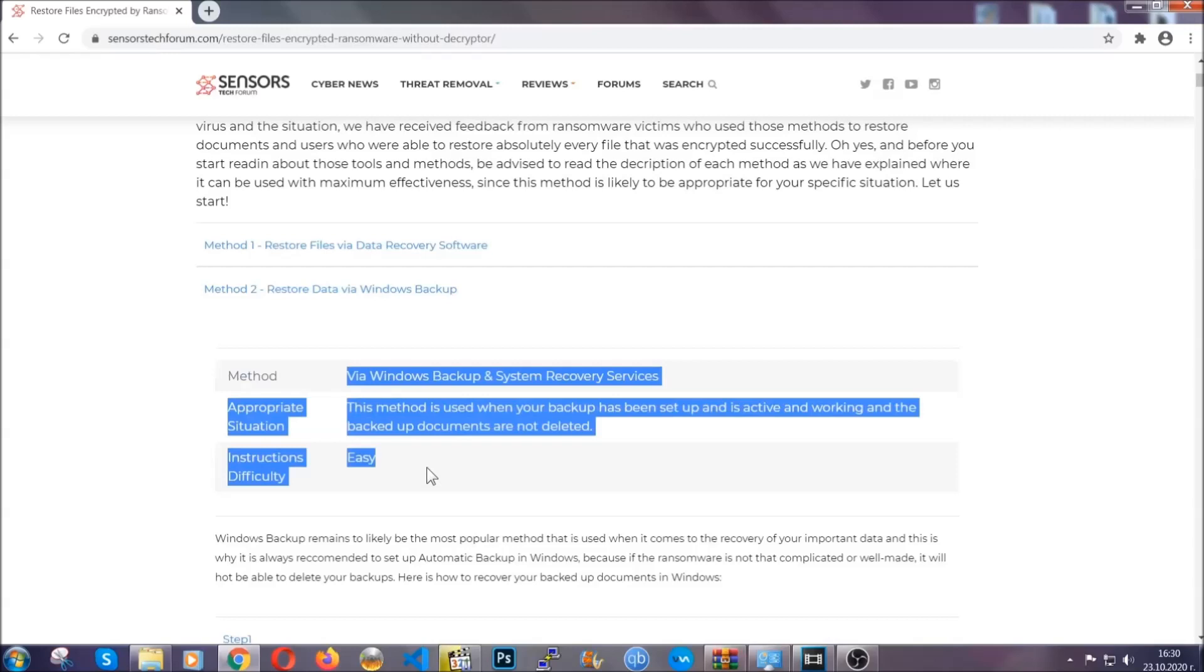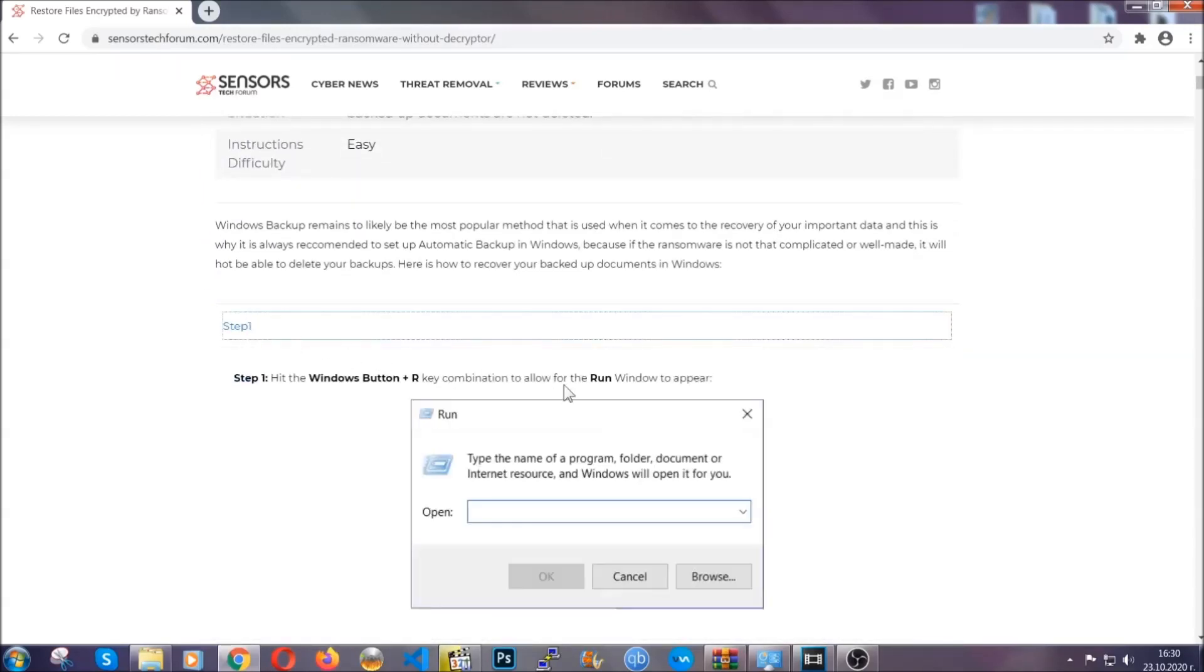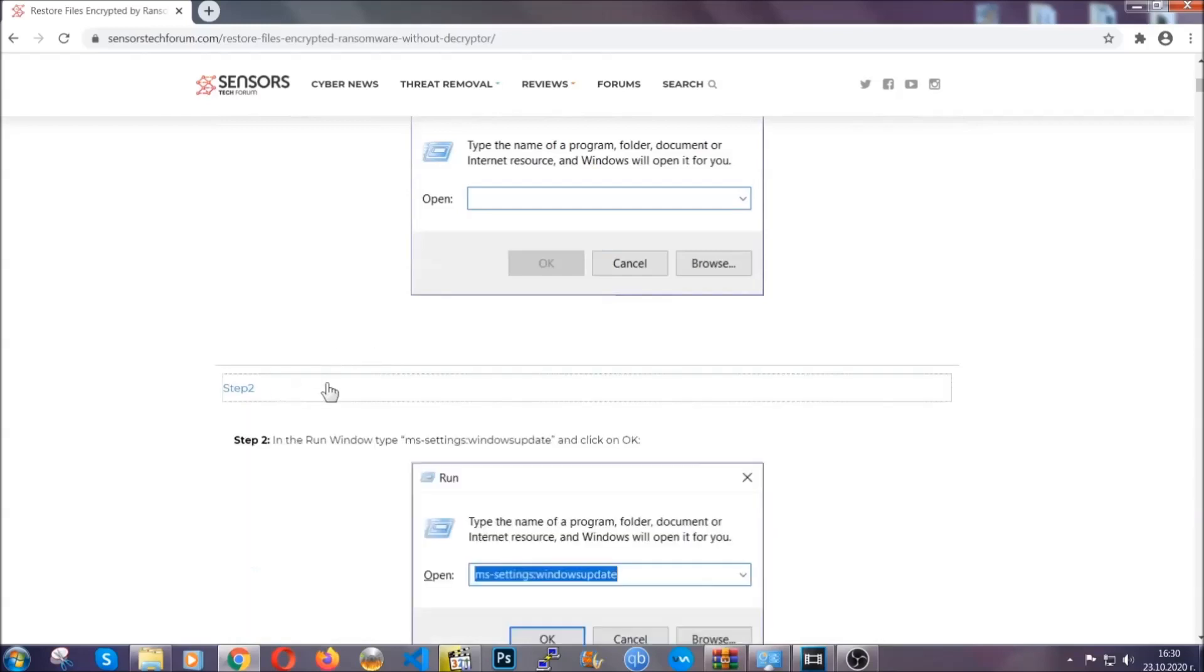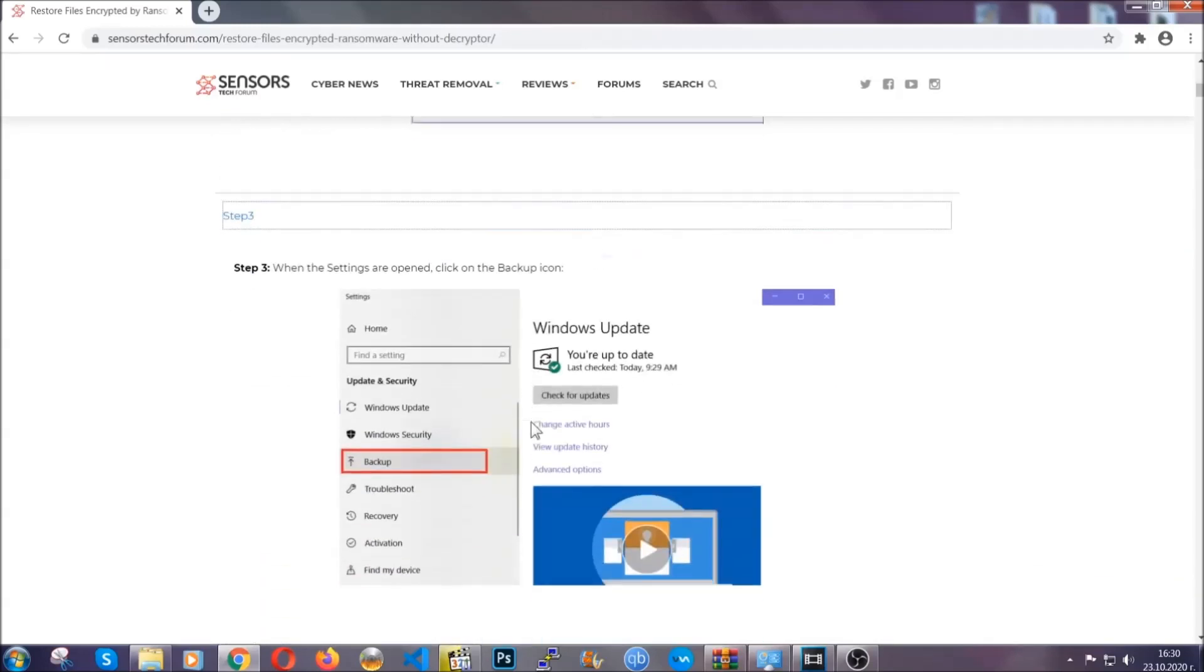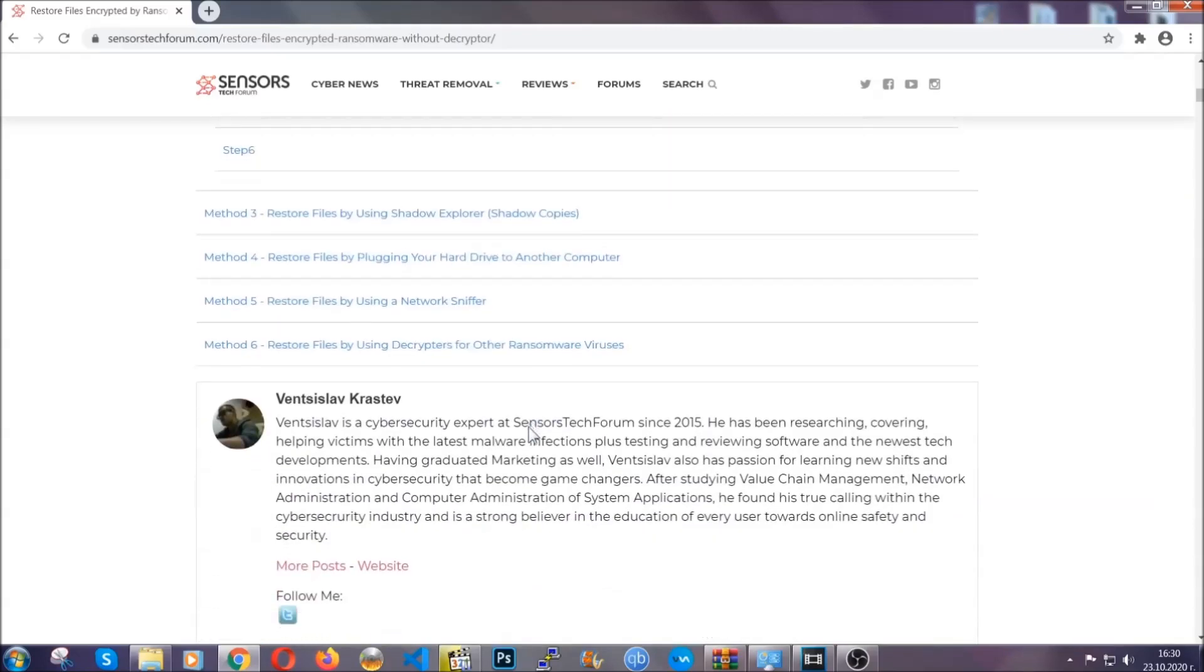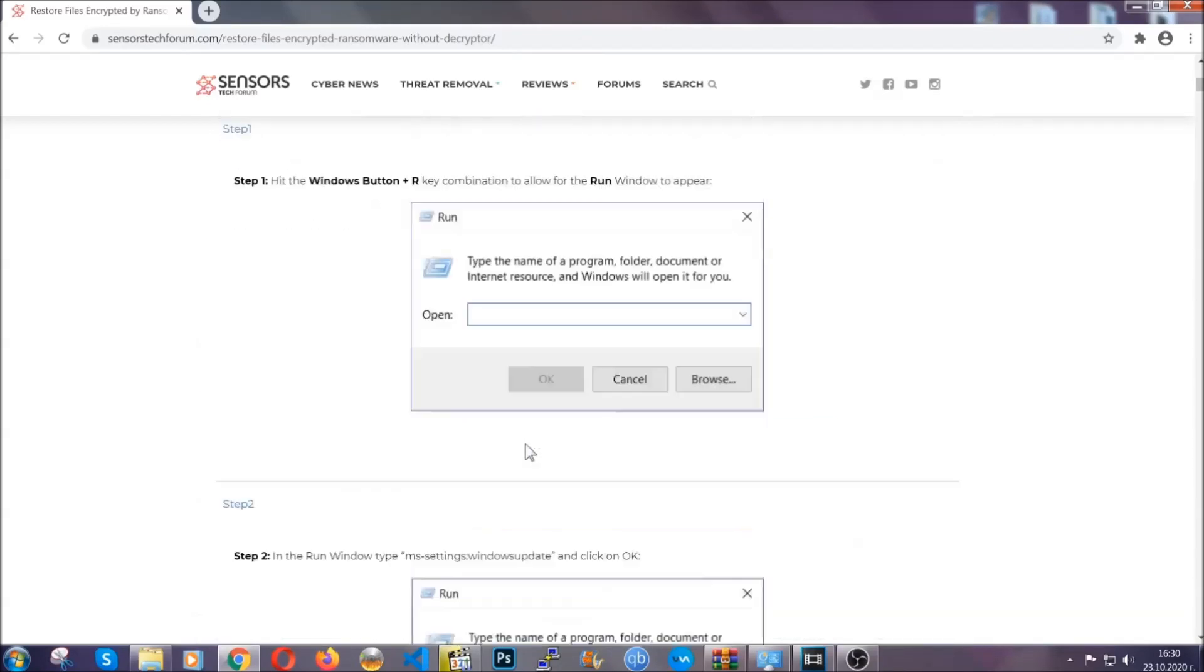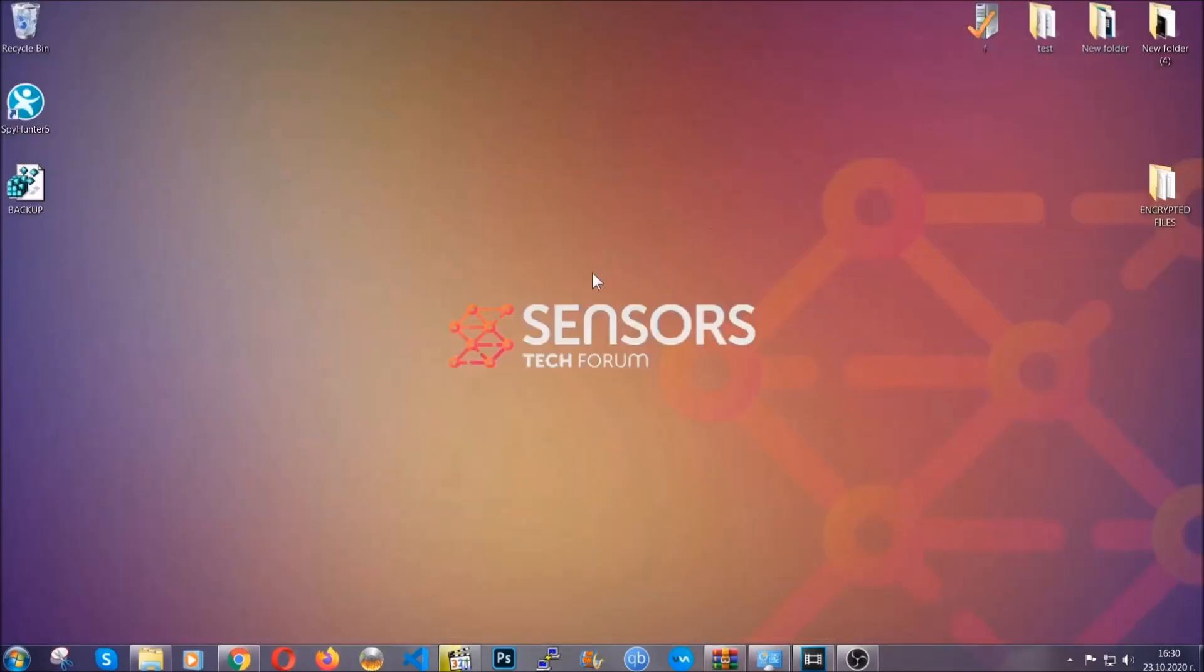These methods are in no way, shape, or form 100% guaranteed to work, but they will surely help you as we have some users who have partially backed up their files being able to recover some of their files, and even some users have been able to recover all of the files. Until then, until a decryptor is released, you should check the article in the description often.